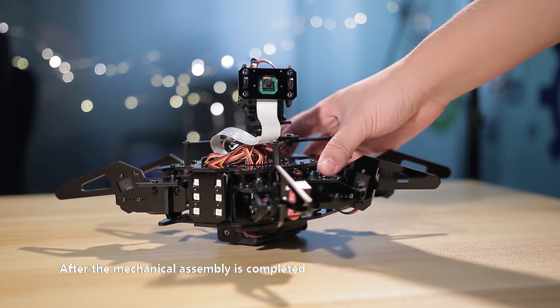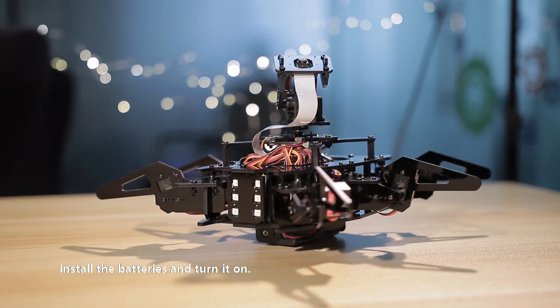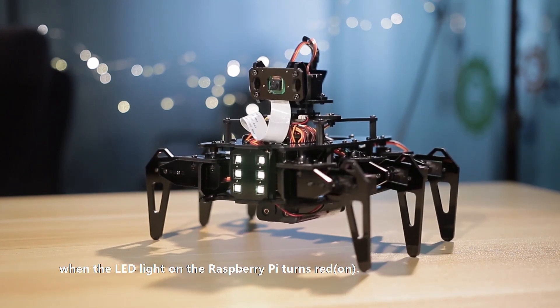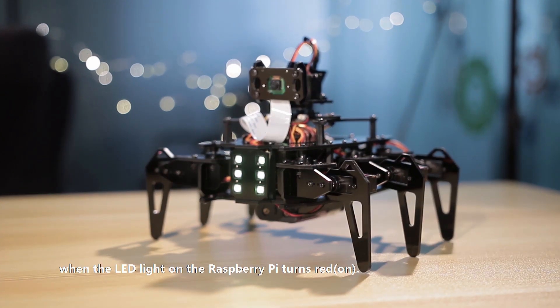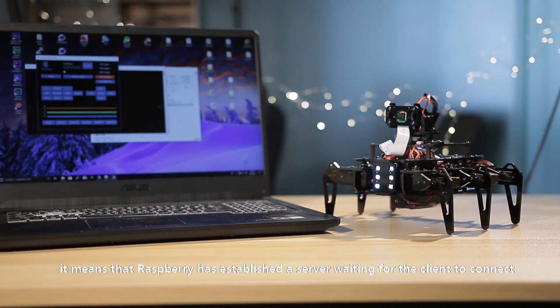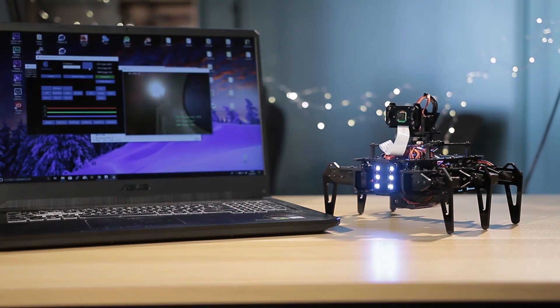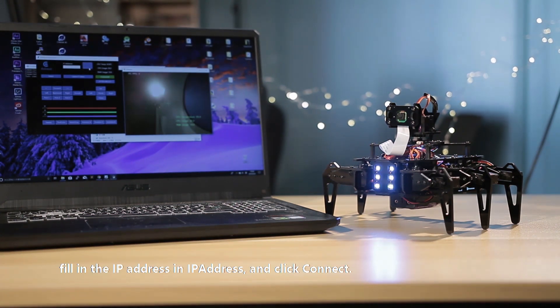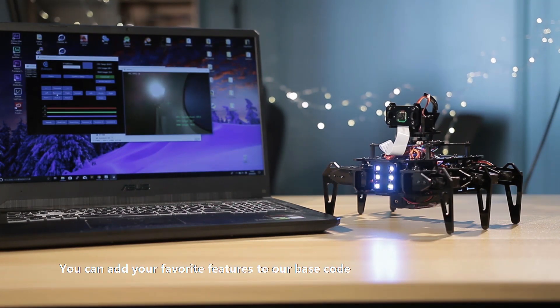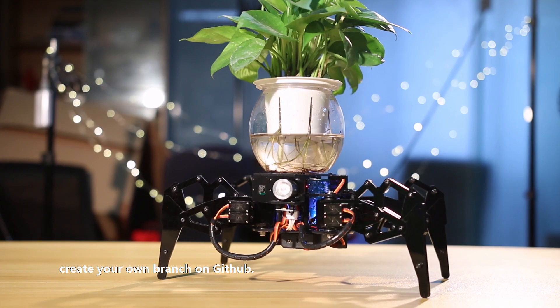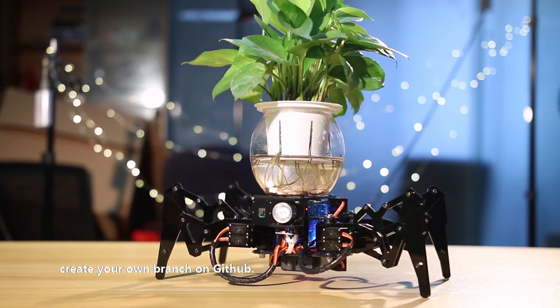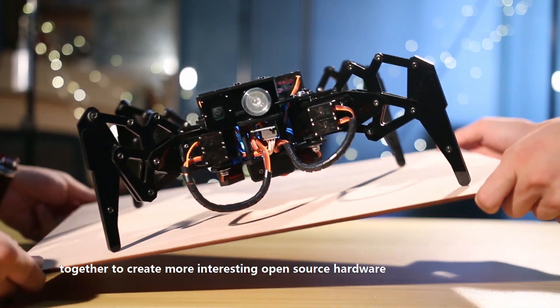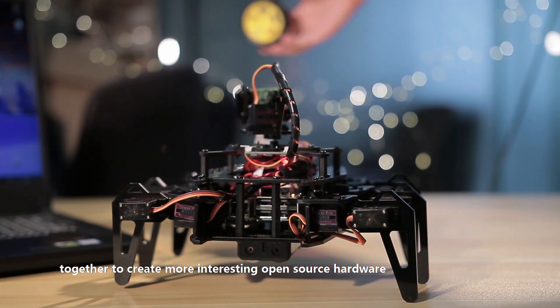After the mechanical assembly is complete, install the battery and turn it on. Wait a moment. When the LED light on the Raspberry Pi turns red, it means that the Raspberry Pi has established a server waiting for the client to connect. Run the gui.py file in the client folder on the computer, filling the IP address in the IP address field. Click Connect. Now you can control your robot. You can add your favorite features to our base code and create your own branch on GitHub. We also welcome you to pull requests together to create more interesting open source hardware.